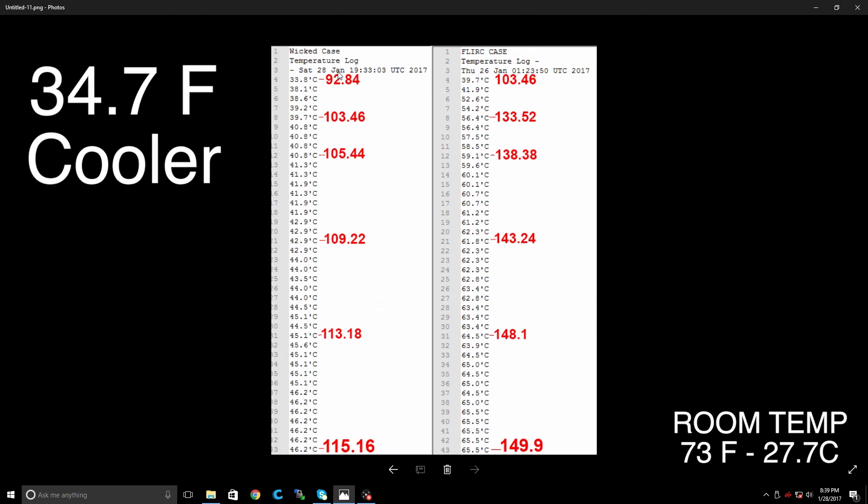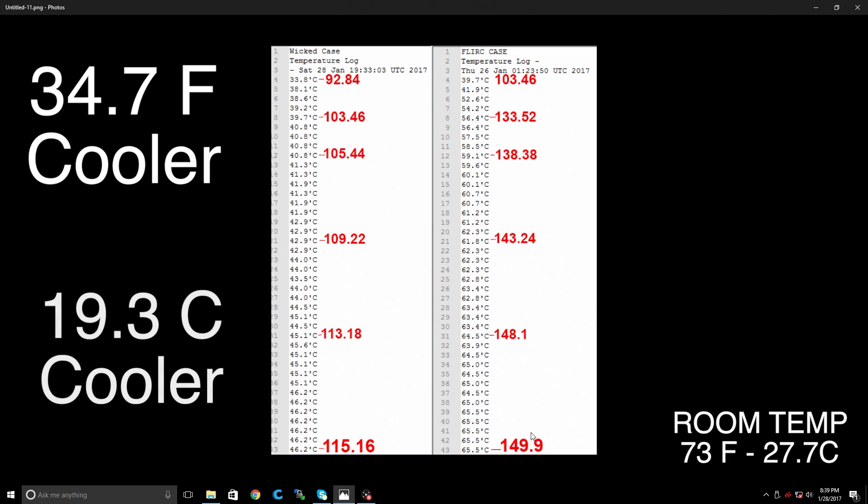This was a 20 minute test, maxed out all cores and all threads. So if you're gaming, you'll probably never hit these temperatures anyway with the Wicked Aluminum case or even the Flerk case. 19.3 degrees Celsius cooler with the Wicked Aluminum case. Now it is more expensive. It looks really, really good. It's really up to you guys. You could always just get an eBay heat sink, an eBay case and a fan and keep it pretty cool.